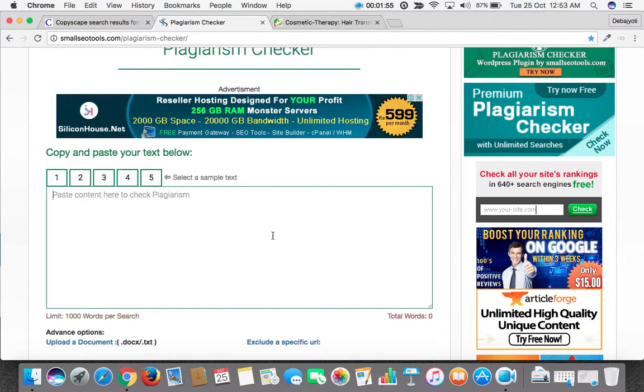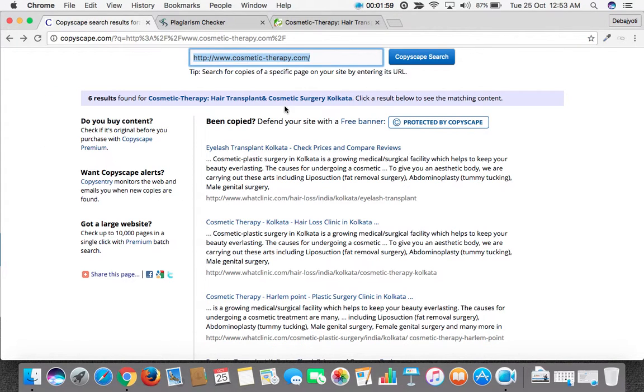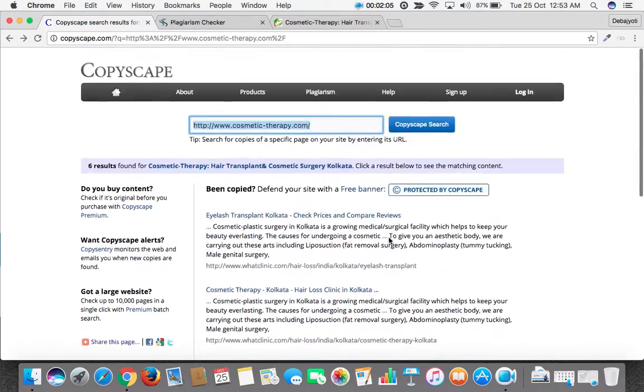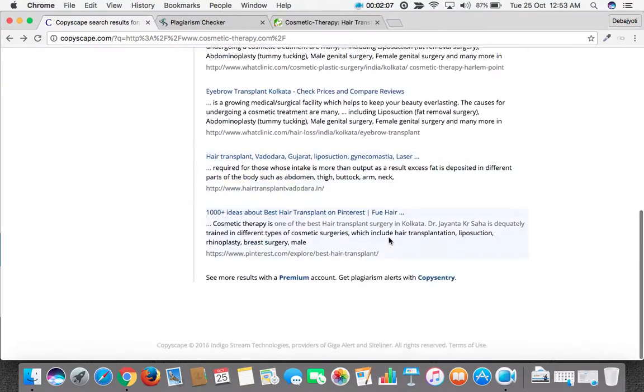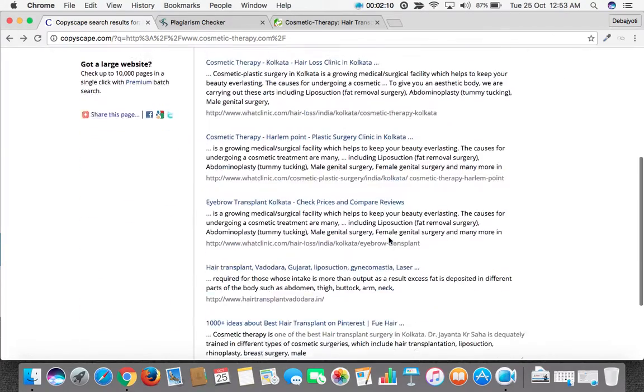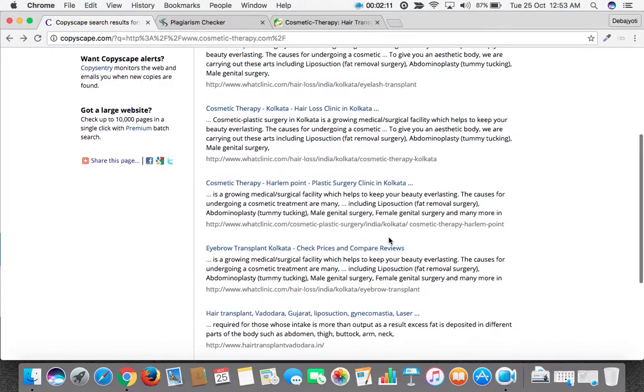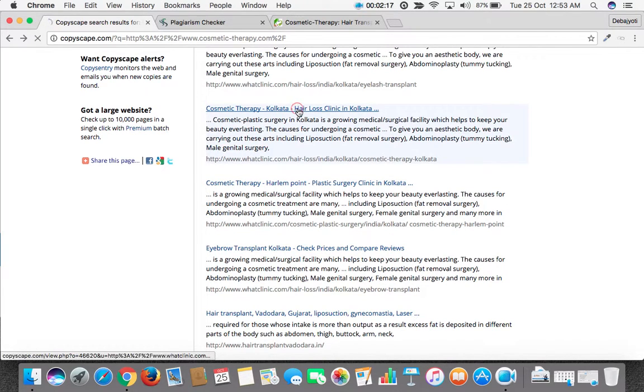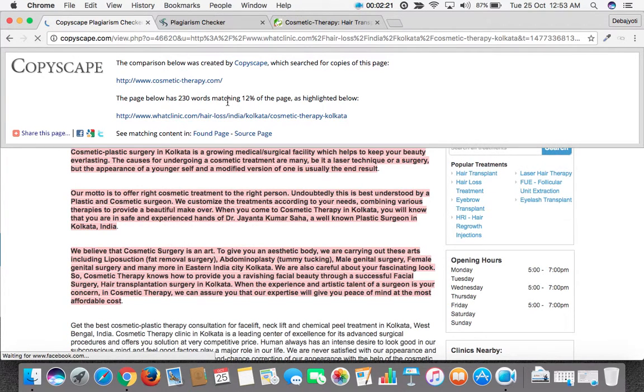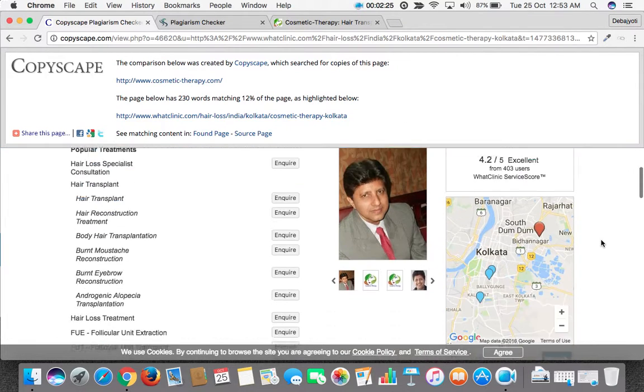Now let's check with Copyscape first. We put the URL of the home page here and click on the Copyscape search. Now we see this result. We can see there are other web pages where the content is common. We click on any web page, for example this page, and we can see that 230 words are matching. This is 12% of the page content.